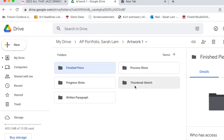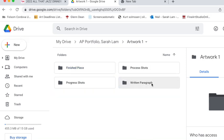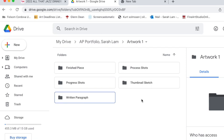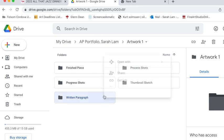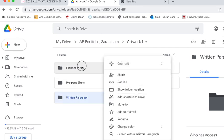the progress shots, the process shots, the thumbnail sketch, and the written paragraph. Same for artwork two and you should really be on artwork three at this stage.